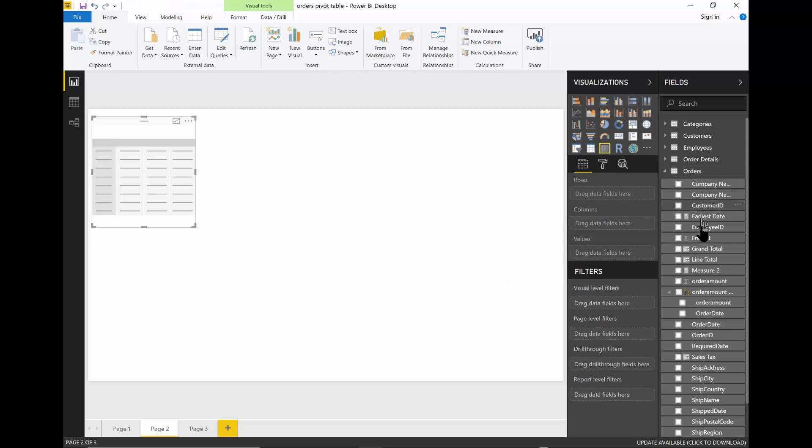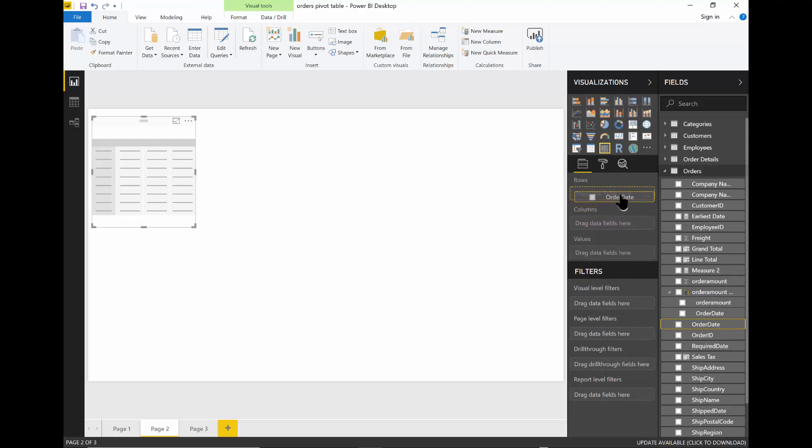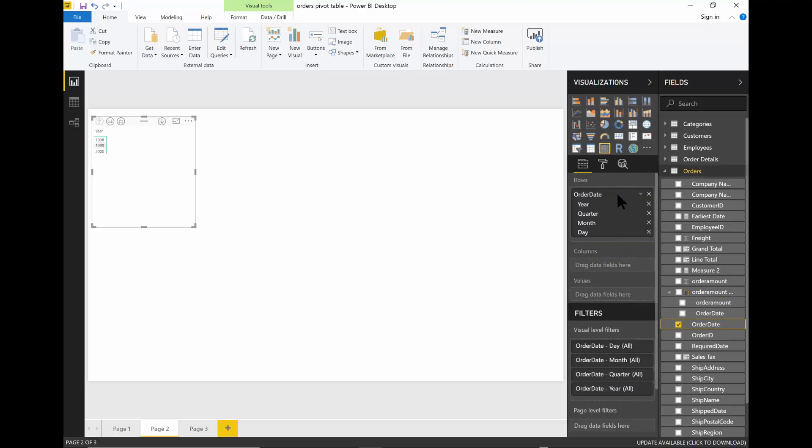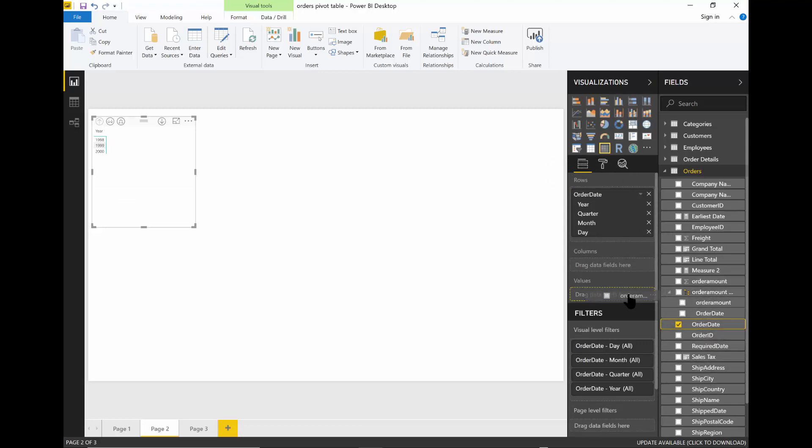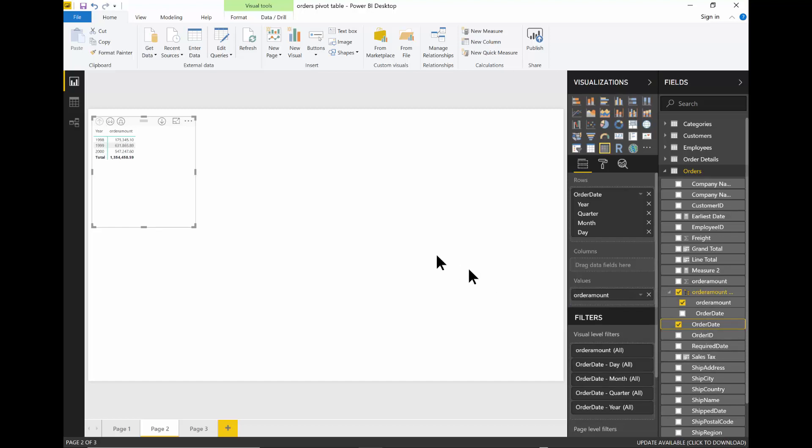So I'm going to use the Orders table. First, we'll use the Order Date. And I'll move the Order Date into the rows. Then I'll use the Order Amount and bring that into the values right here.